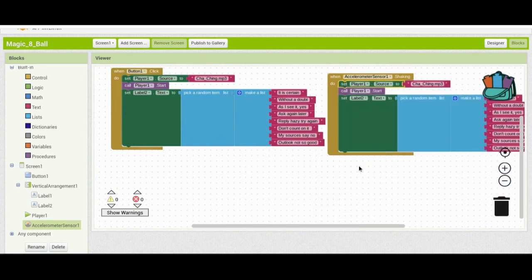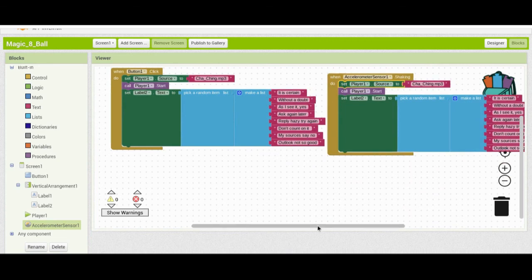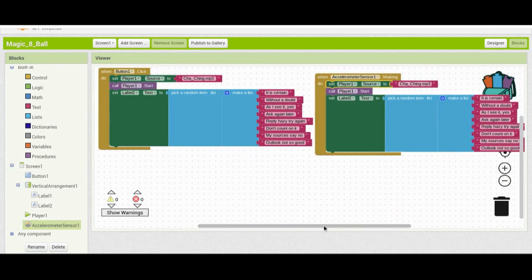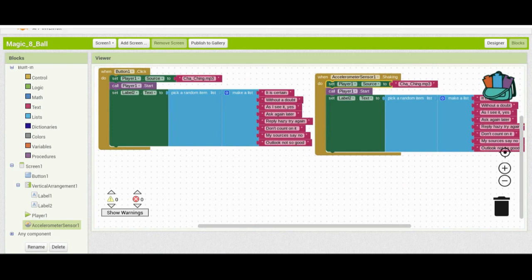Now we have two options to select an item. We can click Button1 to show a random item from the list, or shake the device to get an item from the list.